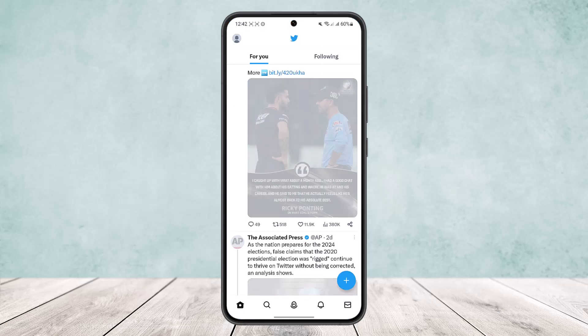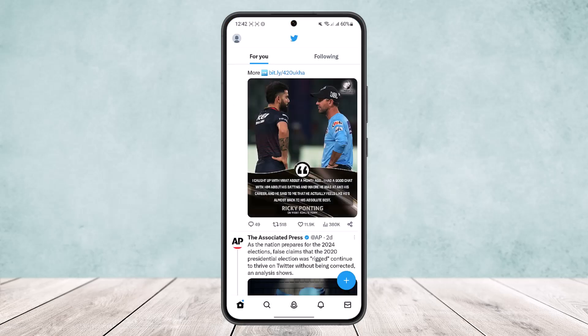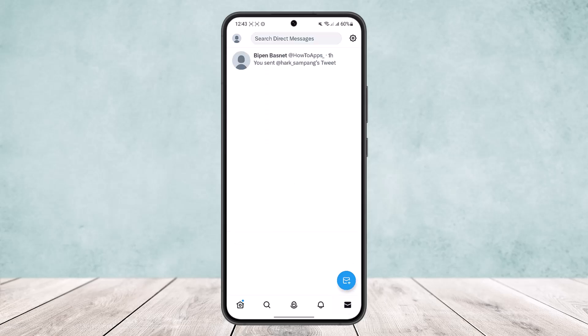To do so, first open up the app and head into the message option by tapping on the message icon at the bottom right corner of the screen. Here you'll find your already existing chats, or you can create a new chat or send a message to a new user.